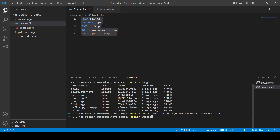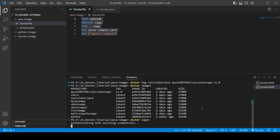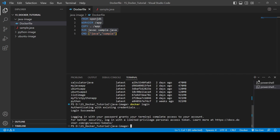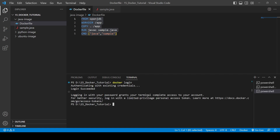If you search docker images again, you will see one image has been created with the name and the tag 'version1.0'. Now to push that image to Docker Hub, you need to do docker login. It is showing me that I am already authenticated. When you do it, you will need to enter your username and password.